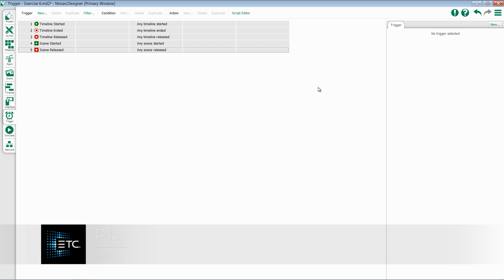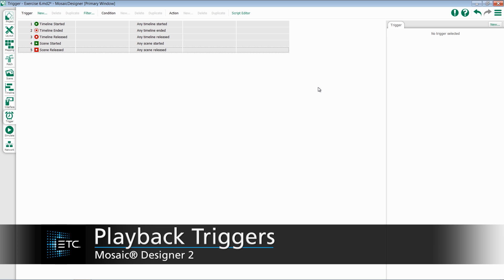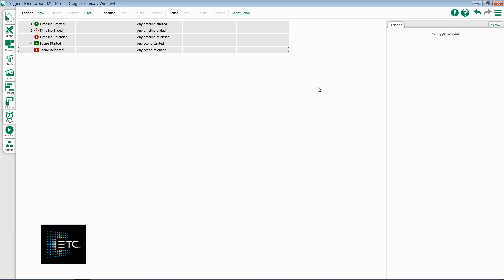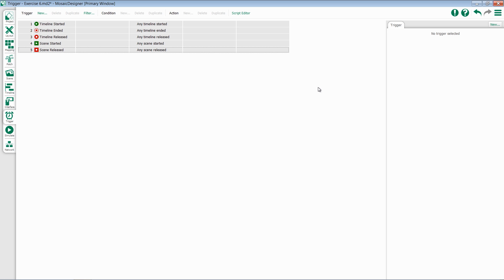This video will take a look at the playback triggers within Mosaic Designer 2. These triggers are Timeline Started, Timeline Ended, Timeline Released, Scene Started, and Scene Released.